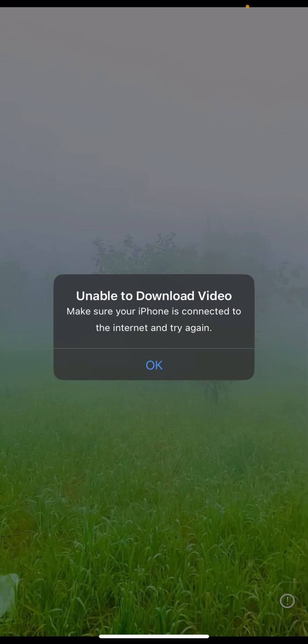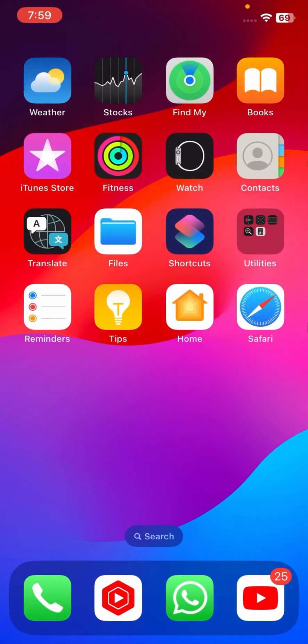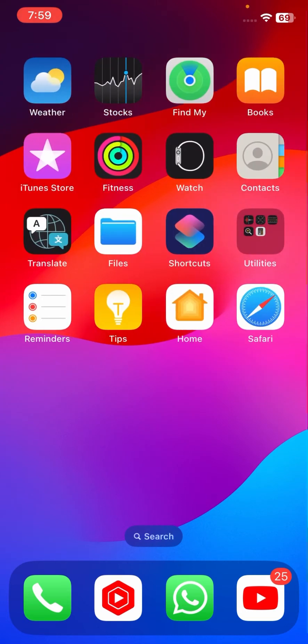Here in the gallery app, when you want to play a video, I face this type of error: 'Unable to download video — make sure your iPhone is connected to internet and try again.' How to fix this type of error on your iPhone — that's what I'm going to show you.